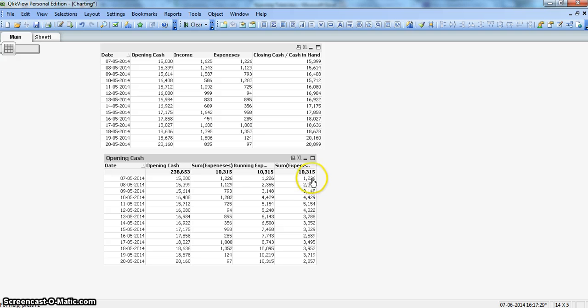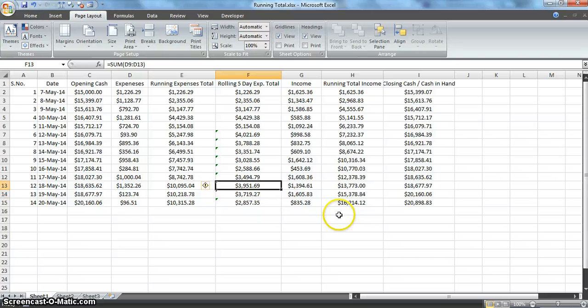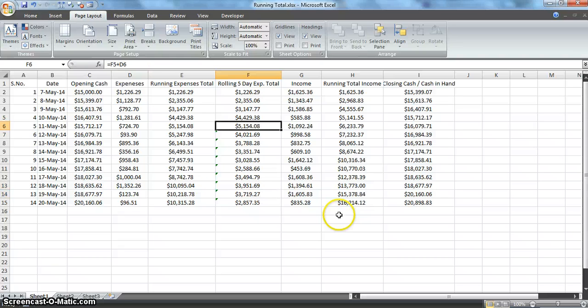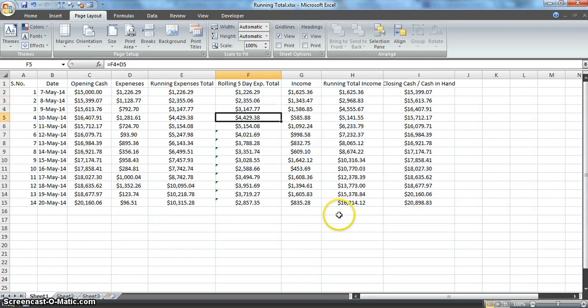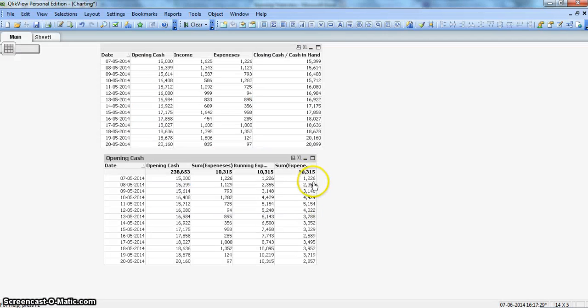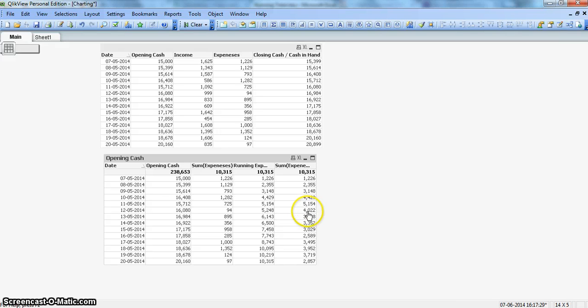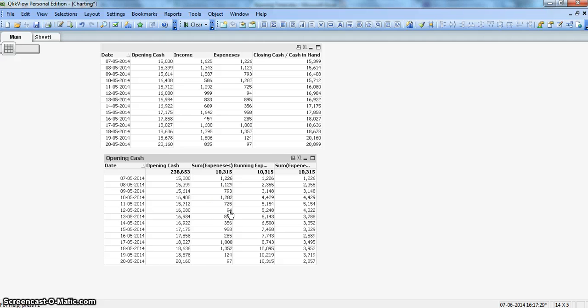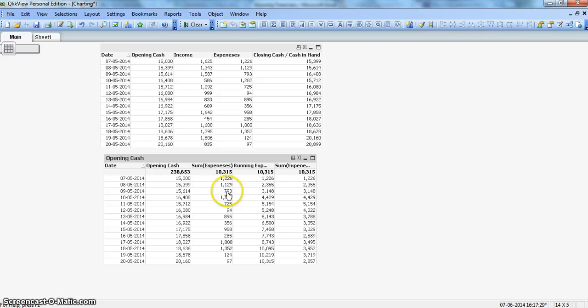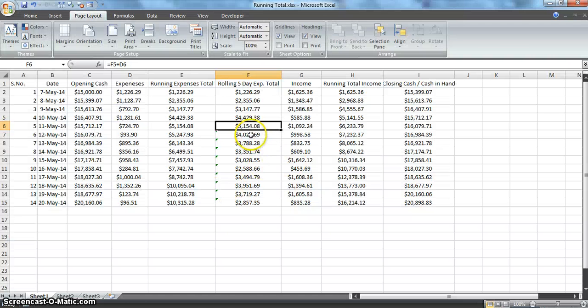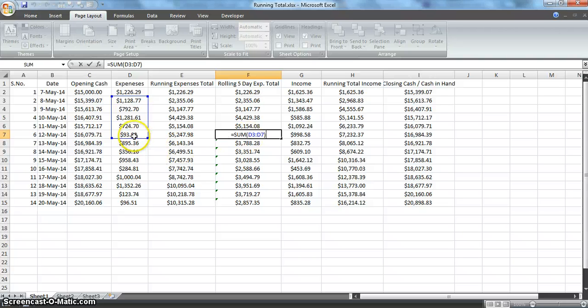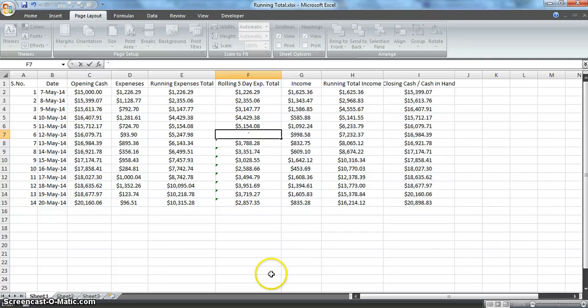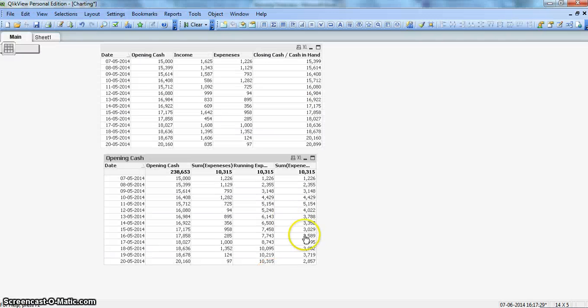If I format it first and then show you what we're producing, that will help. If you see, the numbers are similar to how Excel is producing. Right after the fifth value, it has 4022, which is taking this value and the last four values to produce the rolling five-day sum. So there's one, two, three, four, five, and that's what we're doing here.